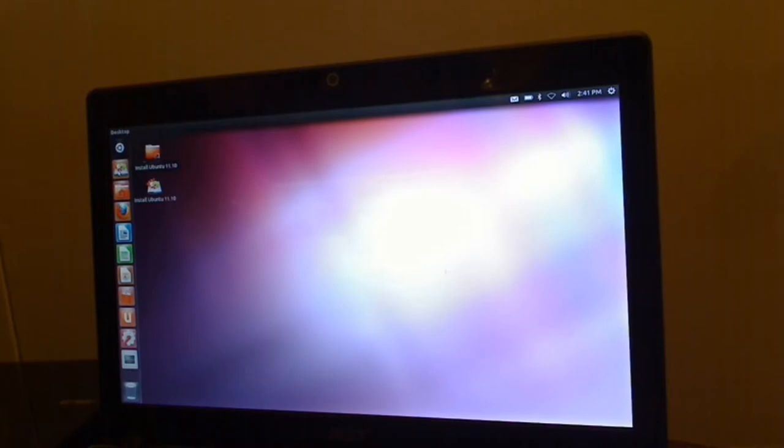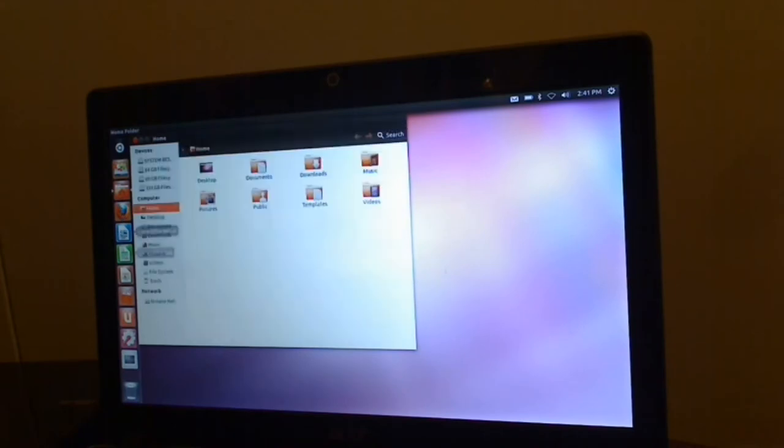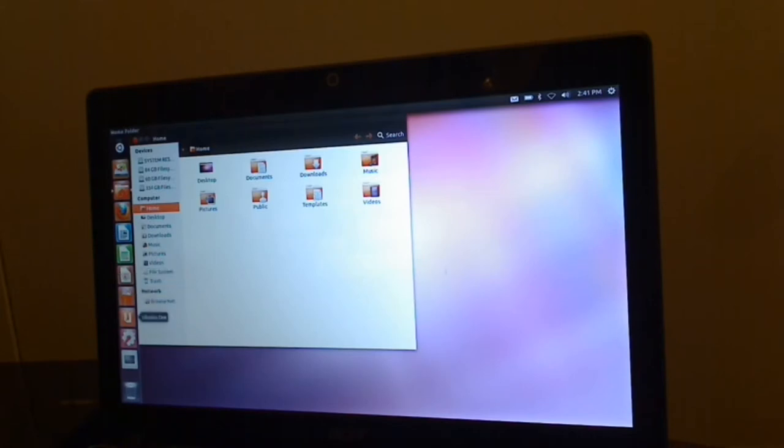But over here you have the unity bar I think. You're going to have to read up on this. I can't remember what they call this stuff. But this is your home folder. So you can click that. This is your web browser. This is LibreOffice. So this is just kind of very similar to Microsoft Office except on the Linux side of things. Ubuntu Software Center.